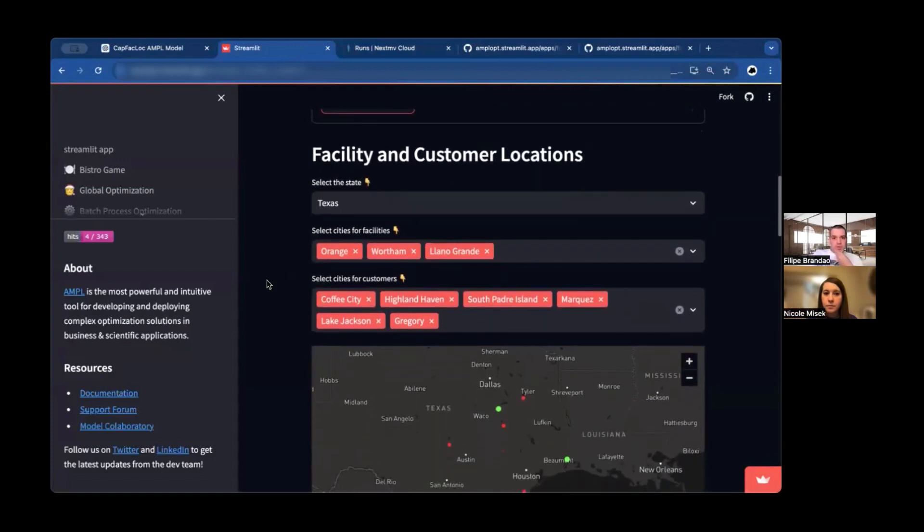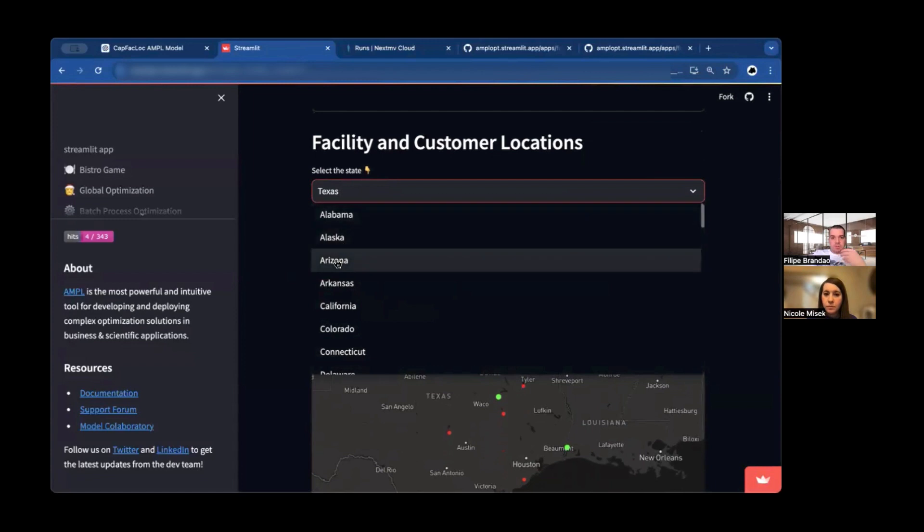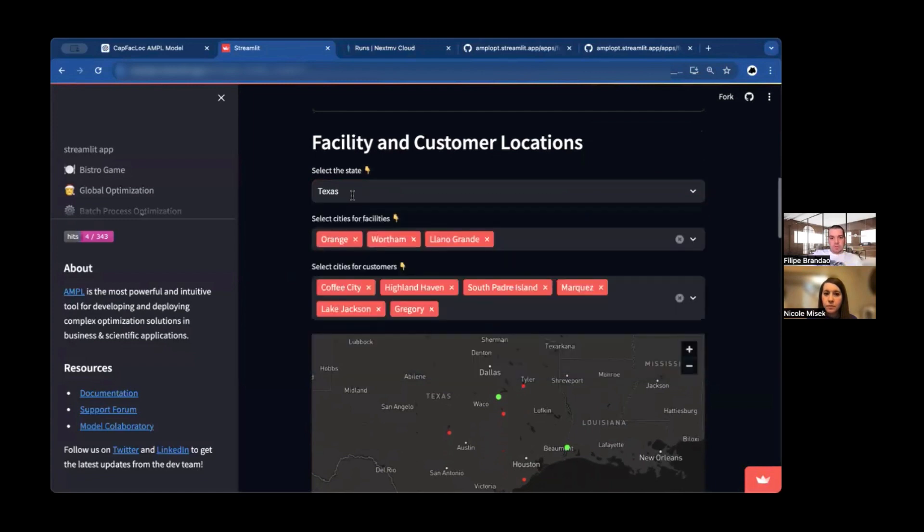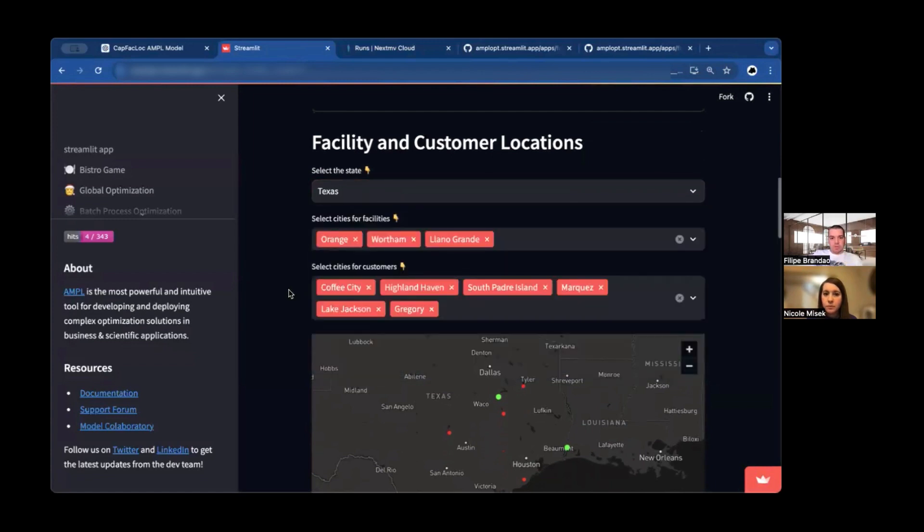So you just need to configure here using your NextMove API key, the app ID, and the version of the app that you want to use. And once that is configured, it will be solving here on NextMove. Now, let's look at the app.